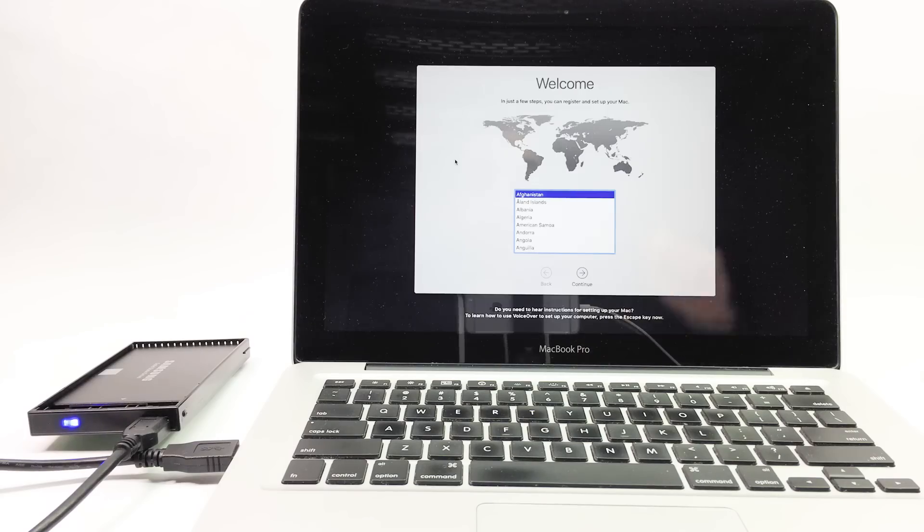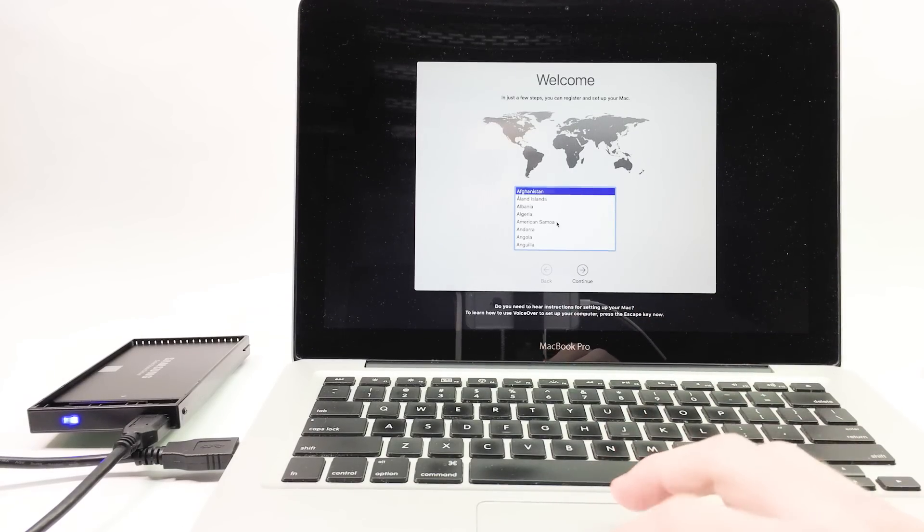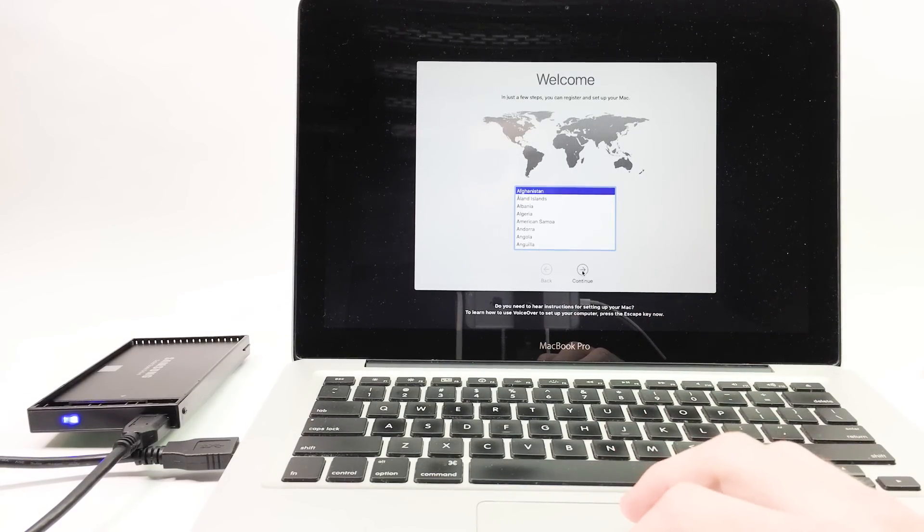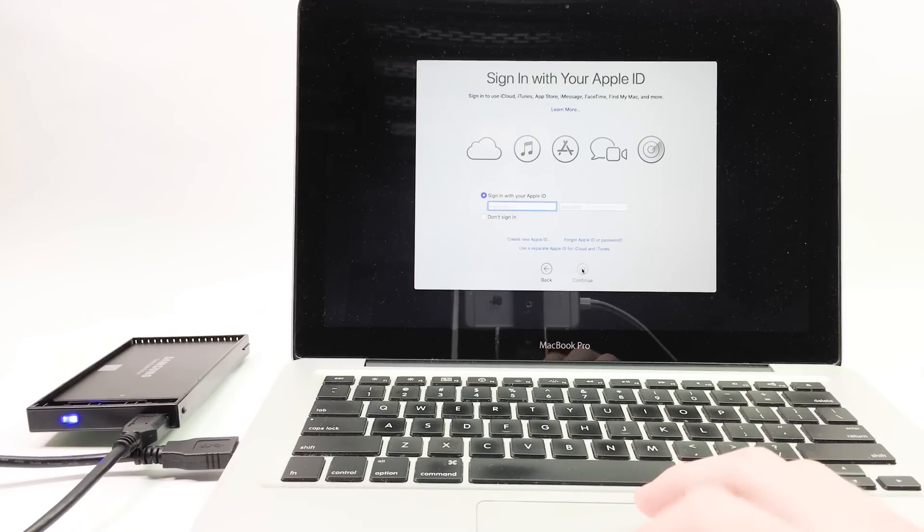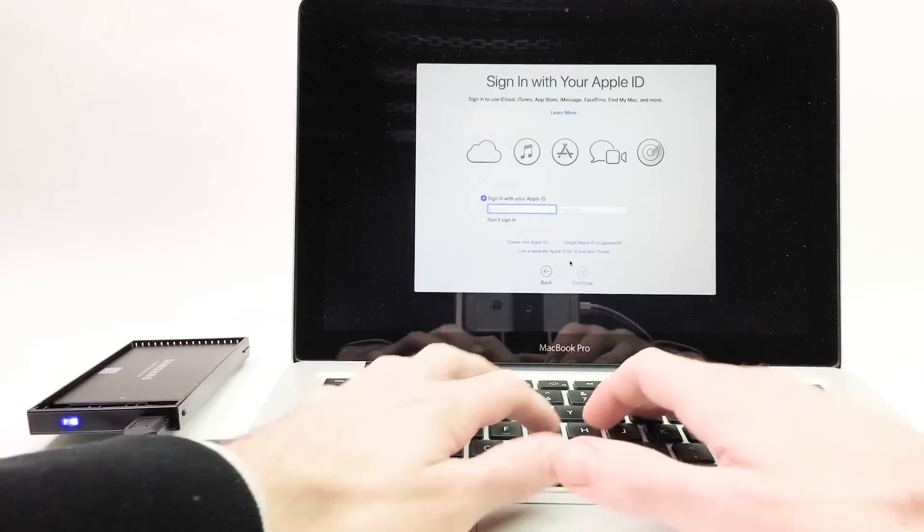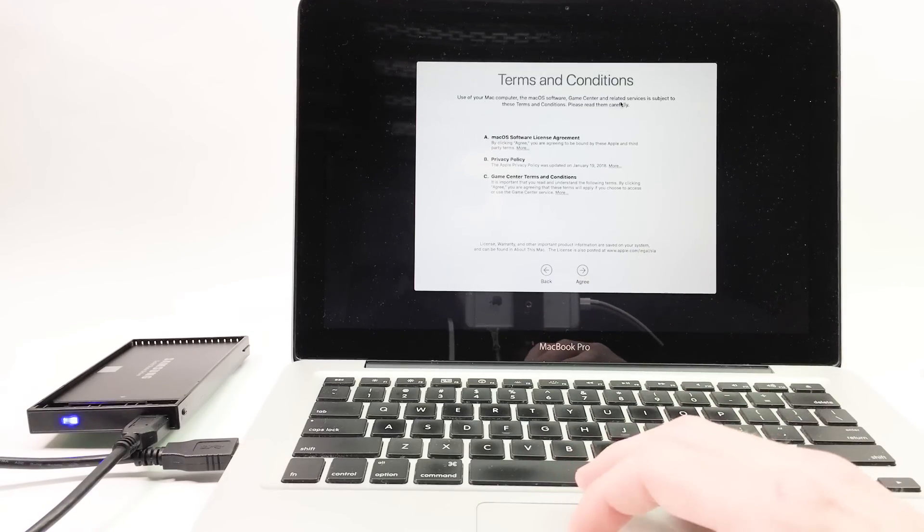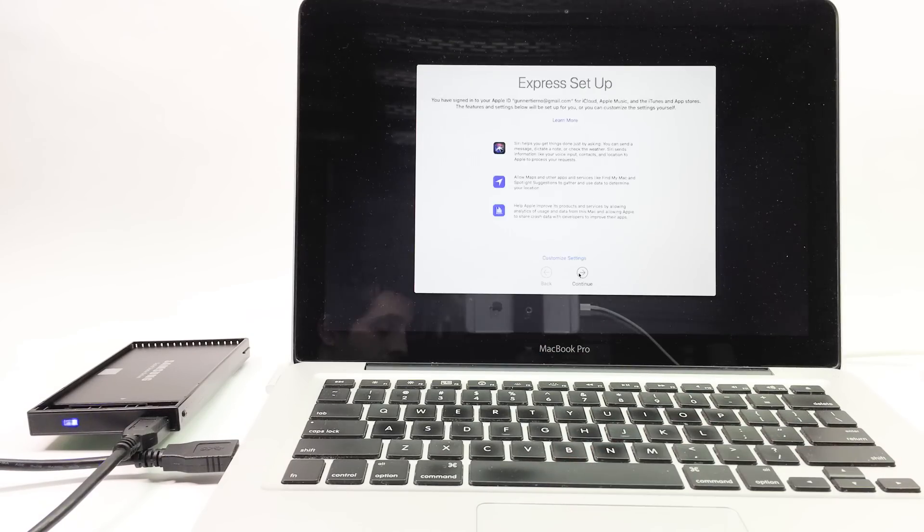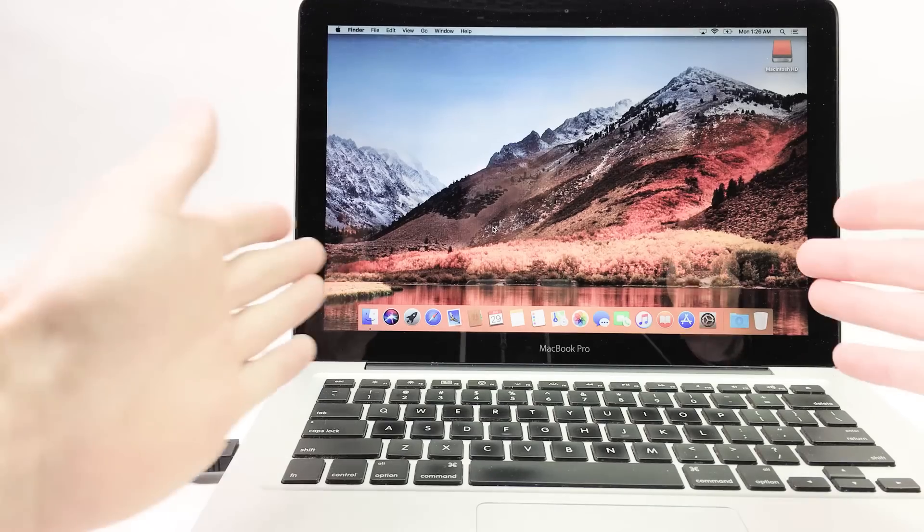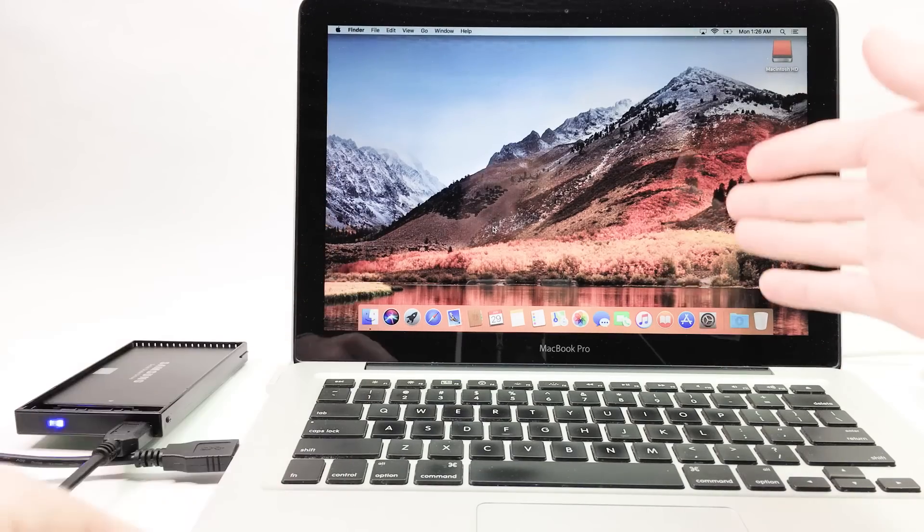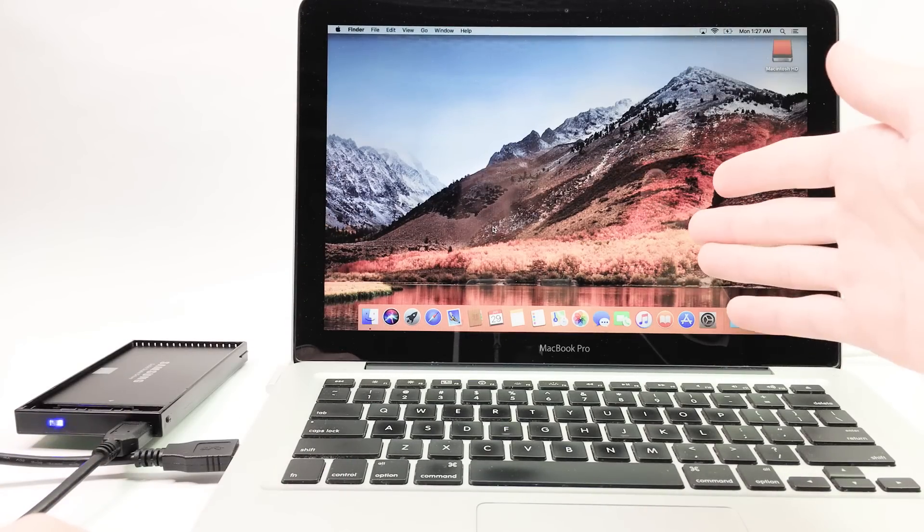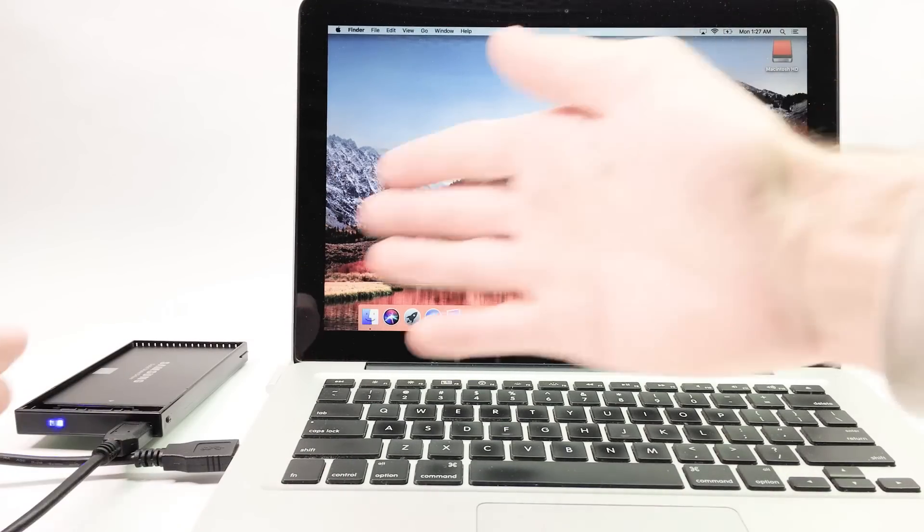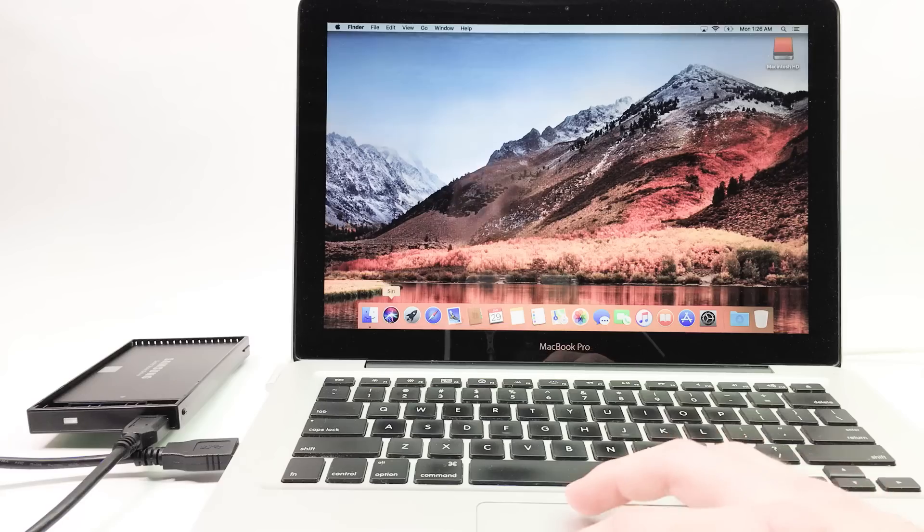All right, so we have a successful install of the operating system on our new hard drive. We're going to set it up as a clean install. Agree, agree. And that's it. We've successfully installed the new Mac operating system on our external drive.